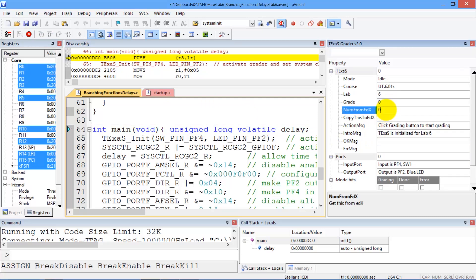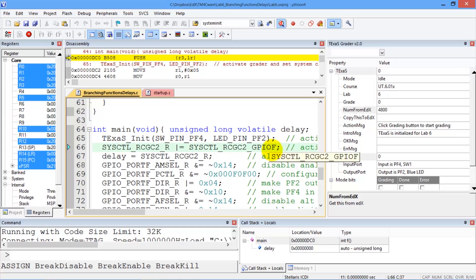Remember the number we got from edX, and that goes in this spot there. And now to start the grader, I'm going to push the grading button here.